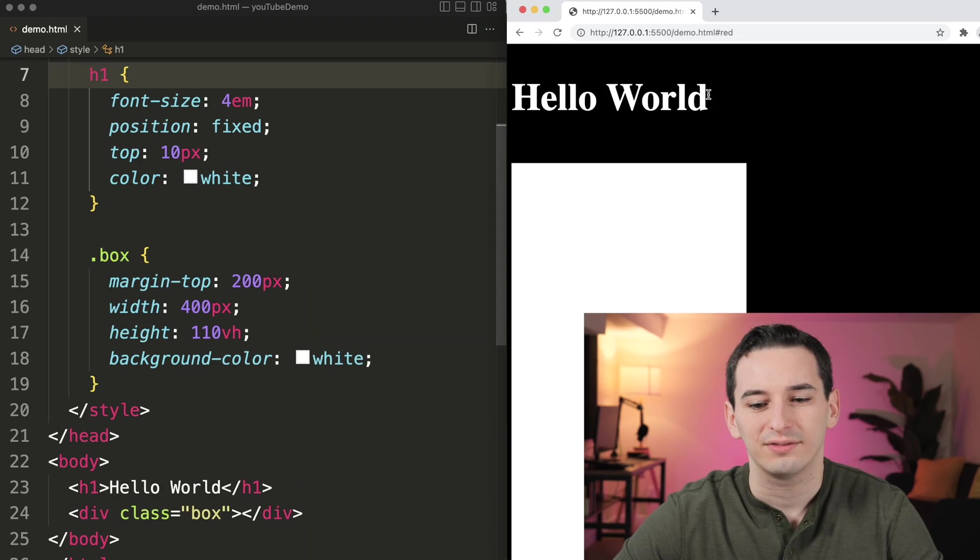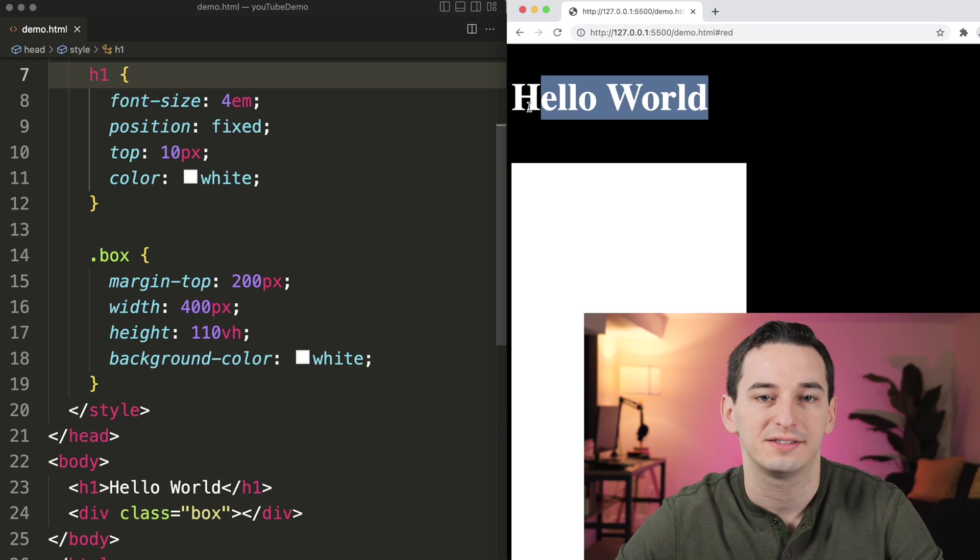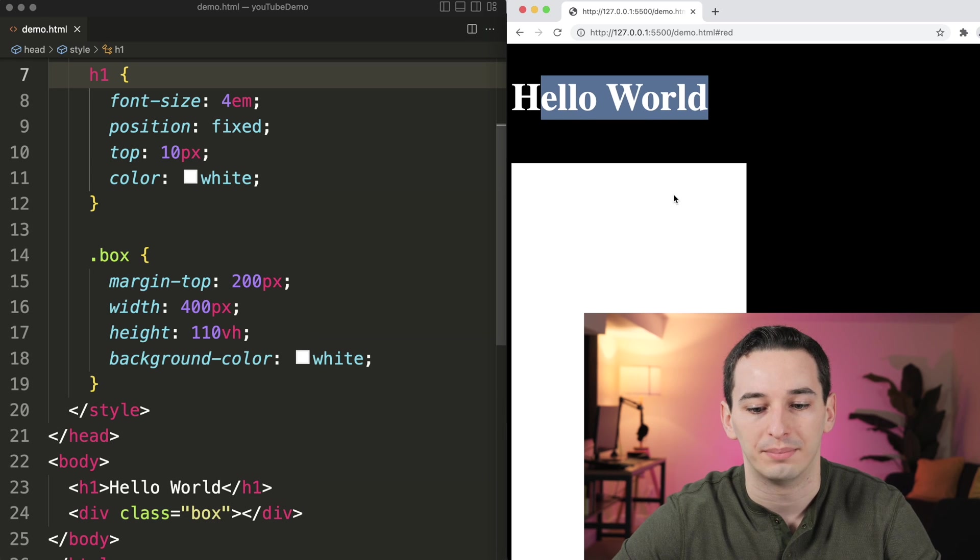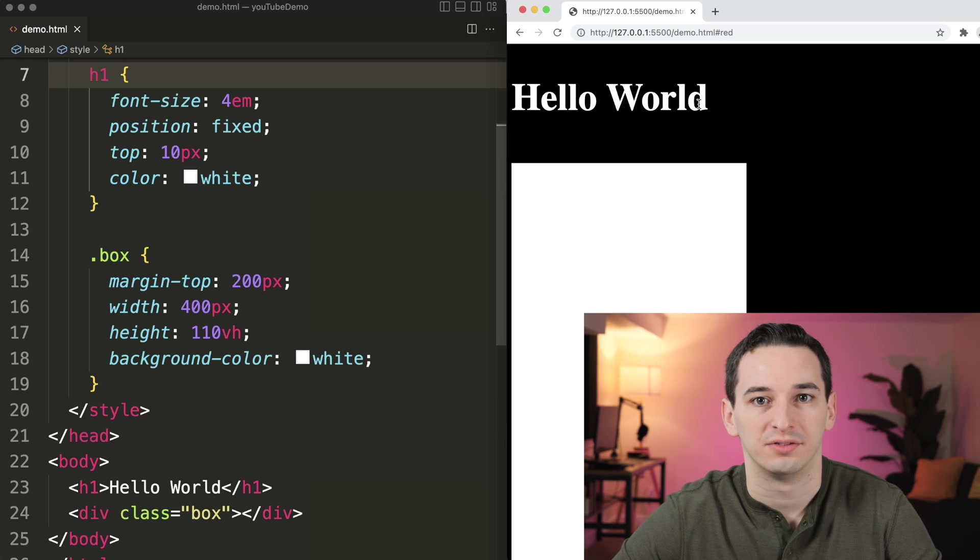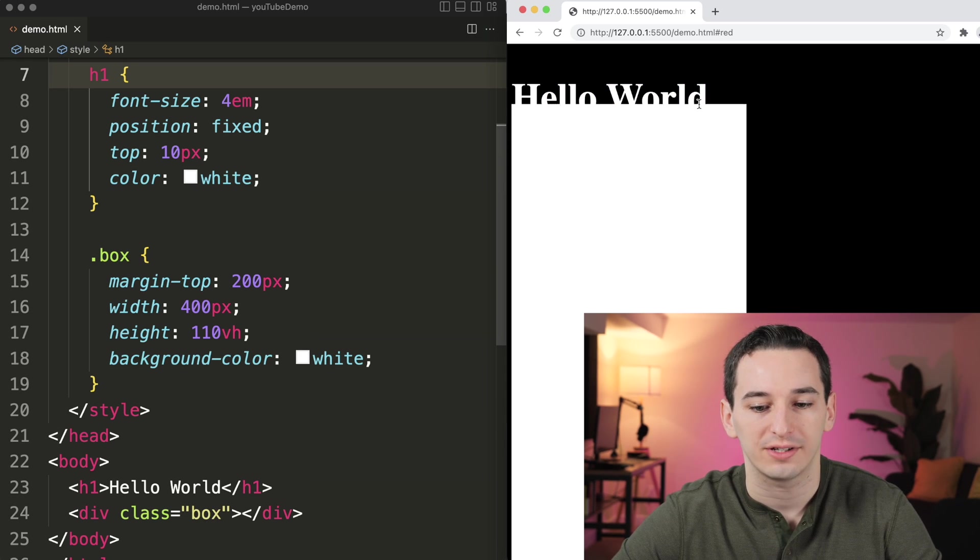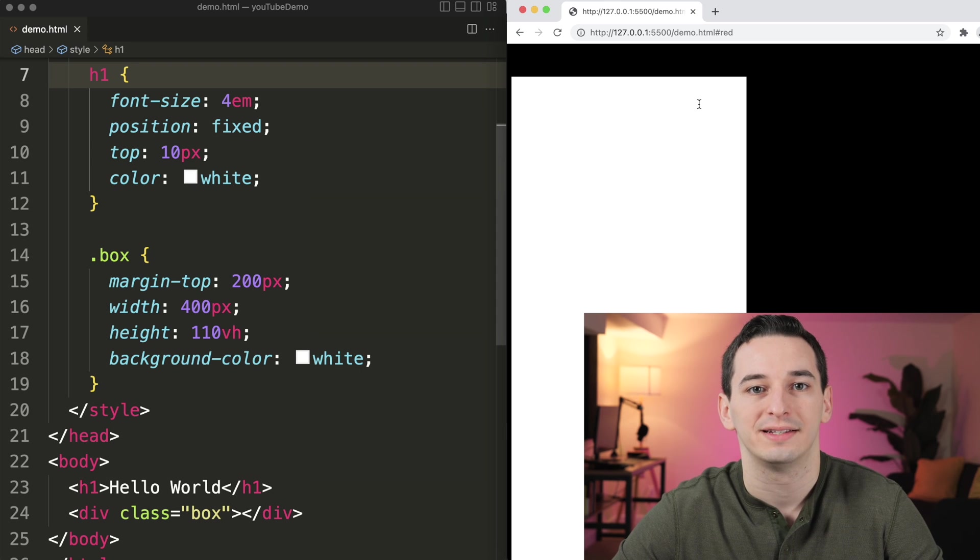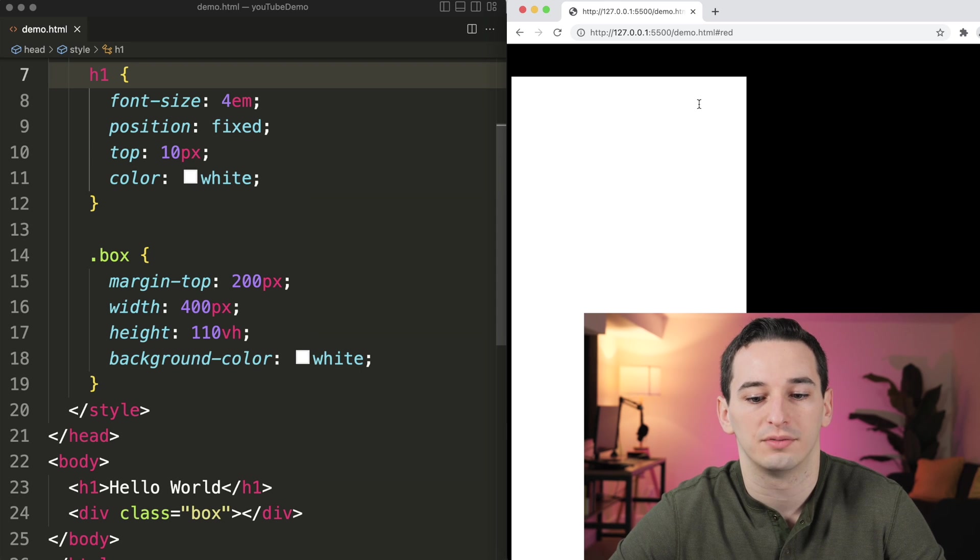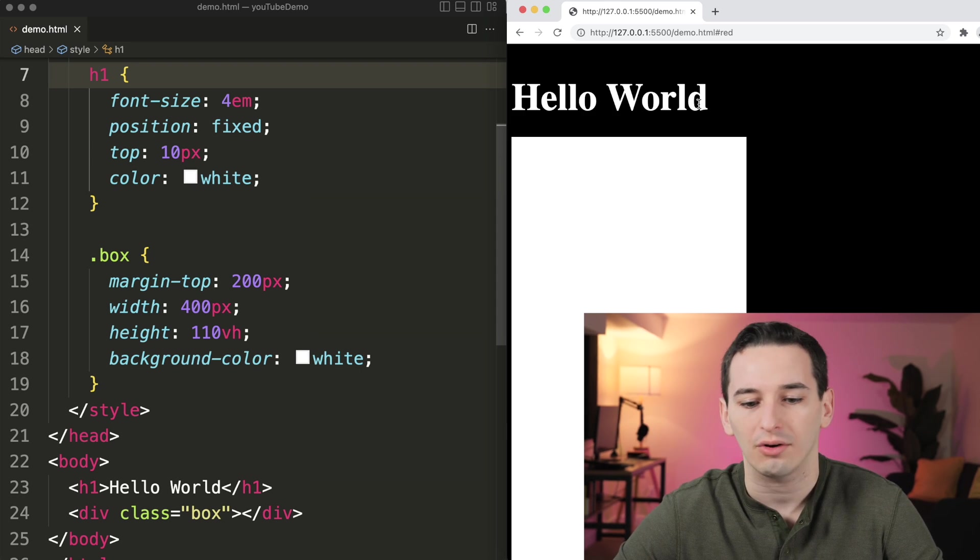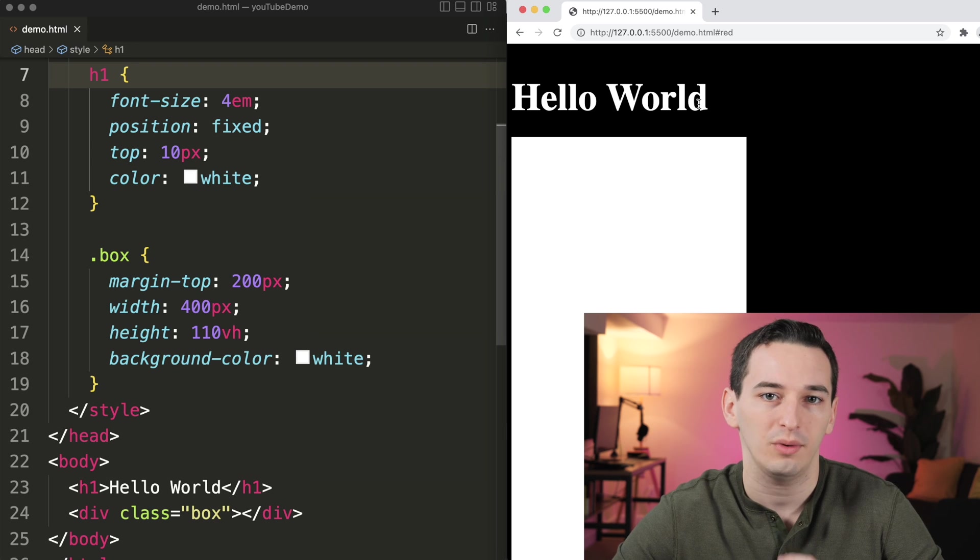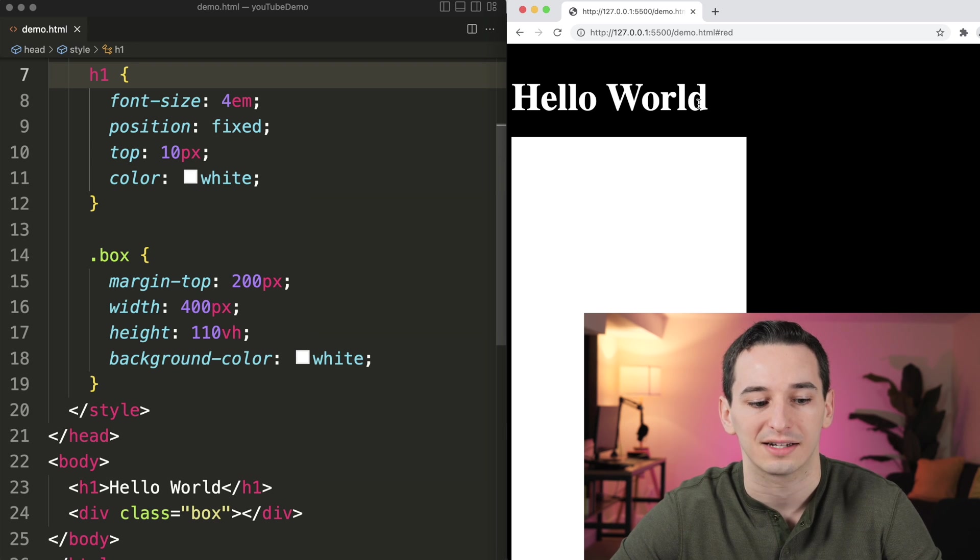Here I have this h1 that says hello world, and it's white, and it's over this white box. But the h1 has position fixed. So if I scroll, it stays in the same spot, but we can see it gets covered by the white box if I scroll too far. So how can we solve this? How can we make sure that we can always see this text?